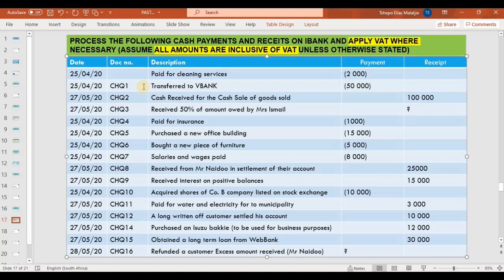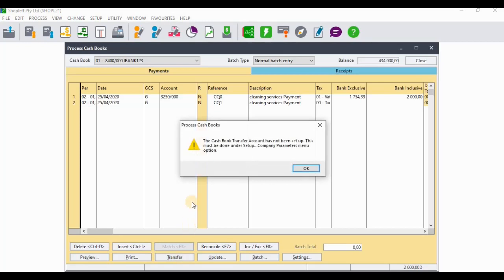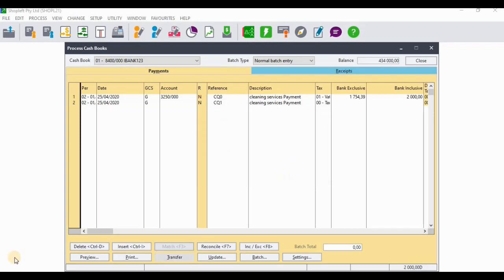The second transaction says we transferred 50,000 rands to VBank. For transfers we need to select the transfer button, but it tells me the cashbook transfer account has not been set up — this must be done under Setup Company Parameters. As setting up the transfer account requires closing this screen, I will move this transaction to the end and deal with it after every other transaction.